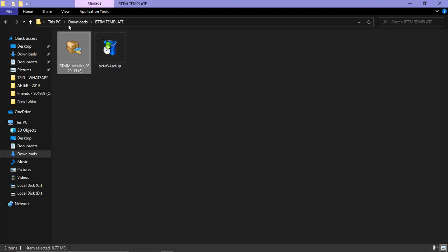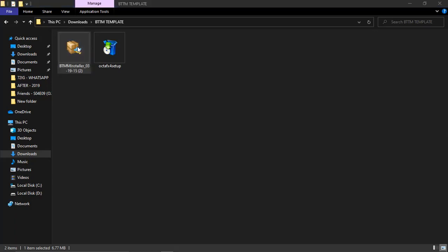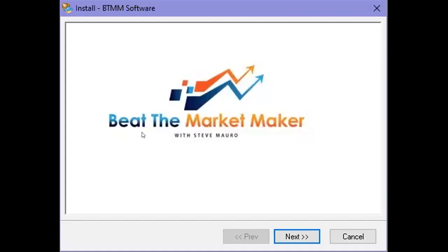You can find it in your PC's Downloads folder. What you need to do next is to double click on it, or run it as administrator. You will be seeing this popping up - 'Beat the Market Maker' - right. You'll be seeing this popping up: Beat the Market Maker with Steve Mario. Mario is the founder of BTMM.